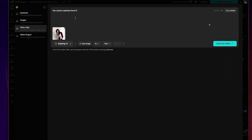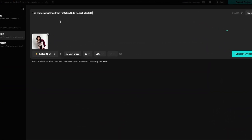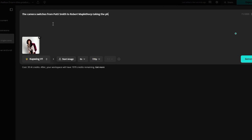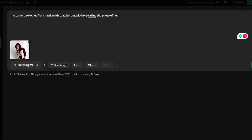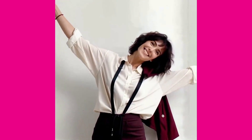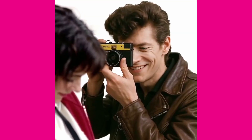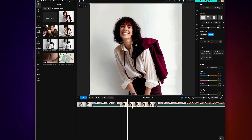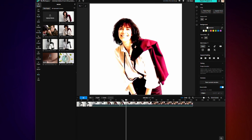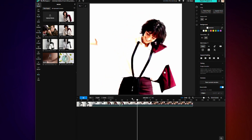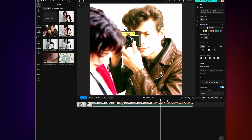Now, if you go back to the AI tools section and upload your freeze frame as the reference image, you can create the next scene of the video, and it will automatically flow from the end of the last clip. I'm going to enter the prompt: the camera switches from Patti Smith to Robert Mapplethorpe taking the photo of her. And voila — you have the next part of your video. You can continue this process as many times as you want to build the perfect video with multiple scenes and clips stitched together.